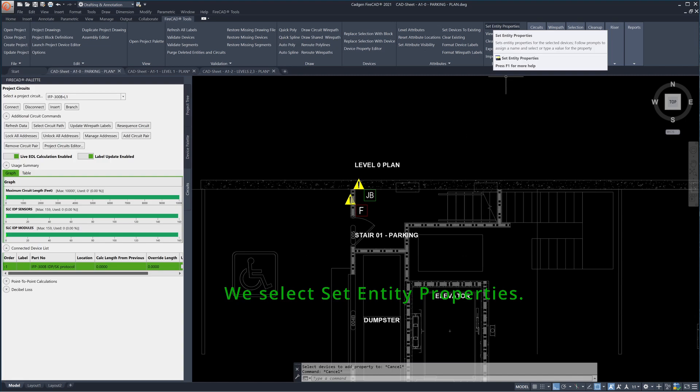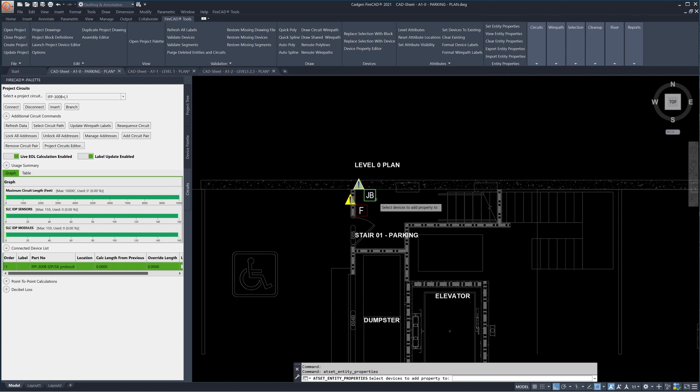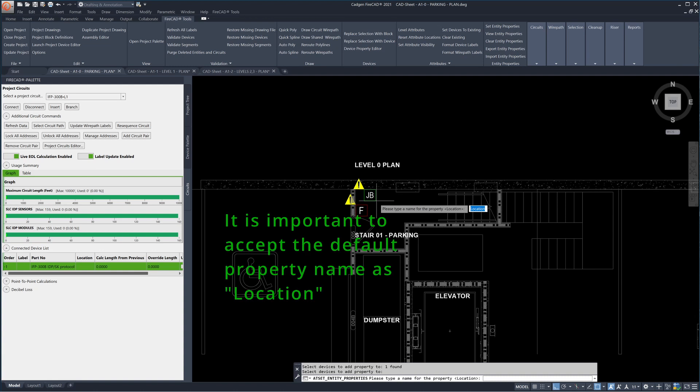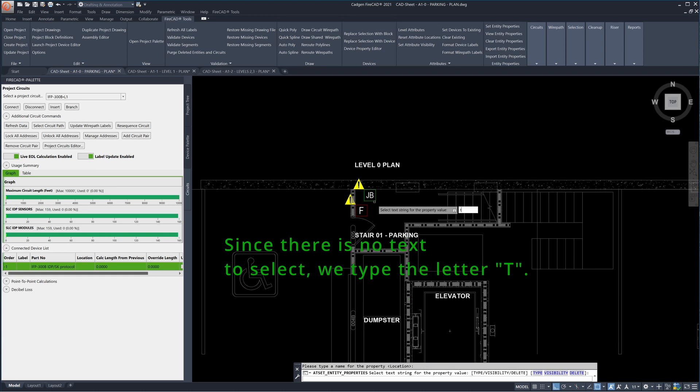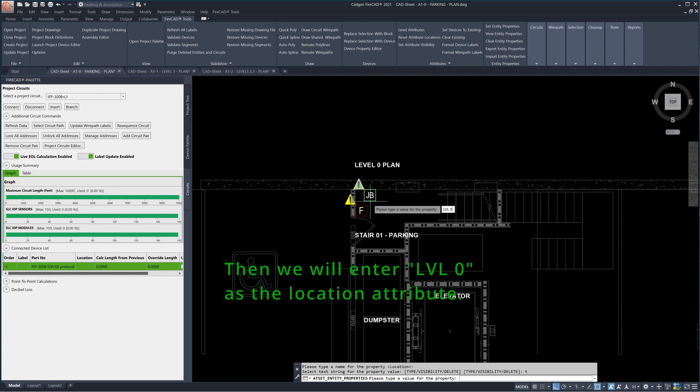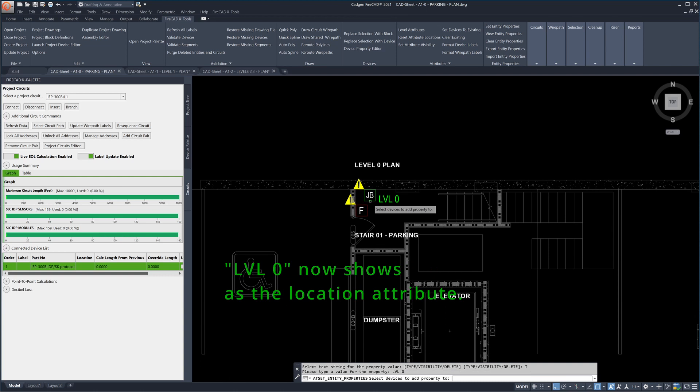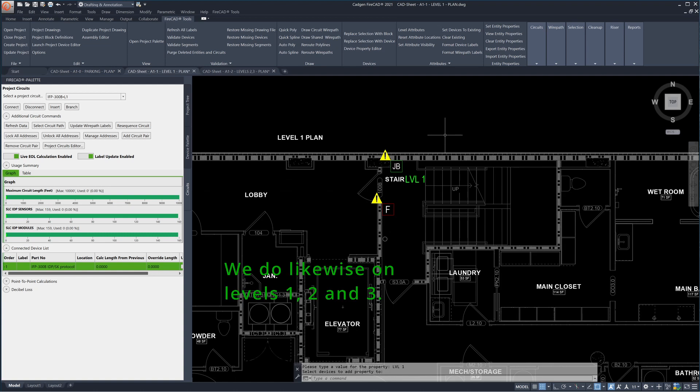A very important step is to set the entity properties of the junction boxes. These junction boxes will help us set the structure of the riser's backbone. It is important to accept the default property name as location. We are asked to select the text to use as the attribute value. Since there is no text to select, we type the letter T. Then we will enter level 0 as the location attribute. Level 0 now shows as the location attribute. We do likewise on levels 1, 2 and 3.